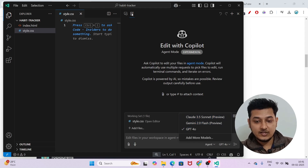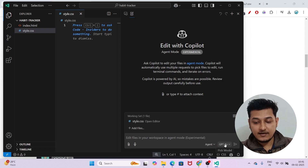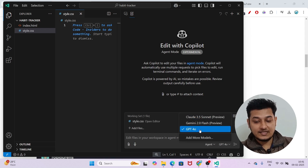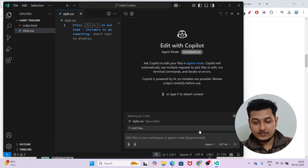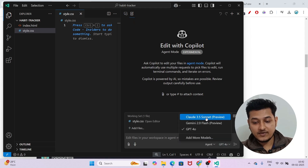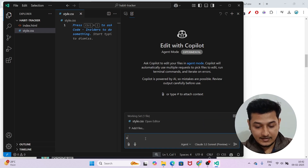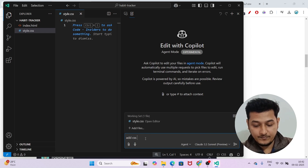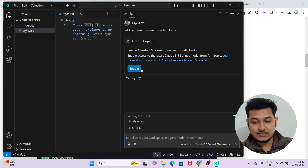In the Copilot Edit tab you get three models for free — note that o3 Mini is only available in the Chat tab, not in the Copilot Edit tab. I will select Claude 3.5 Sonnet Preview, select Agent Mode, and type the prompt: 'Add CSS to make it modern looking.' Now I press Enter.